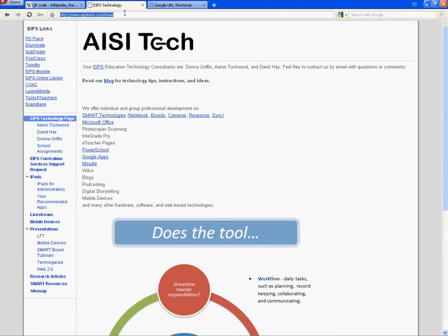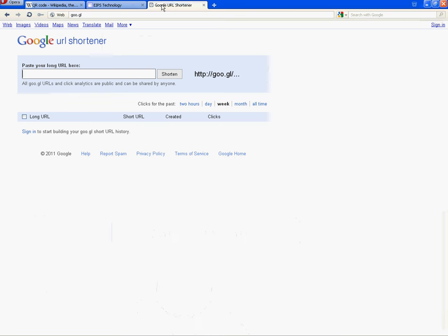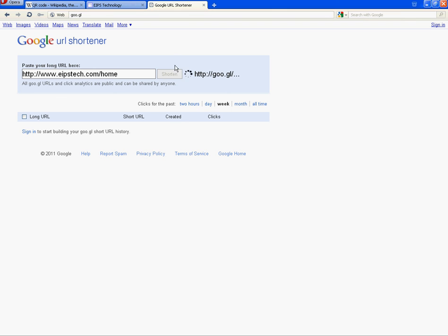The Google URL shortener is great for creating short URLs, but also for creating QR codes. That is goo.gl - you go to goo.gl for the Google URL shortener. Paste in your URL or type in your URL that you want to shorten or create a QR code for. Click shorten, it gives you a link.